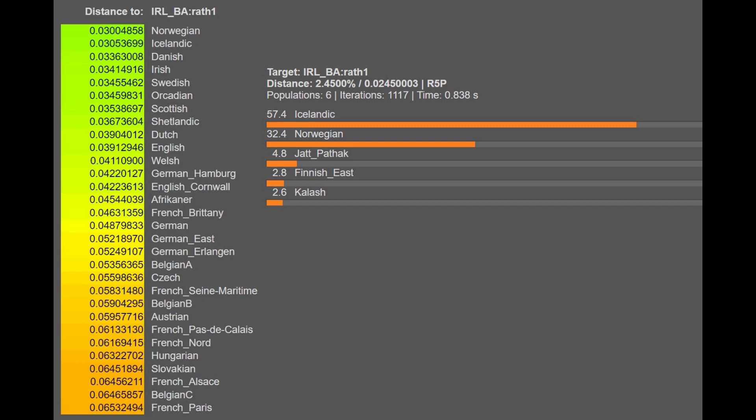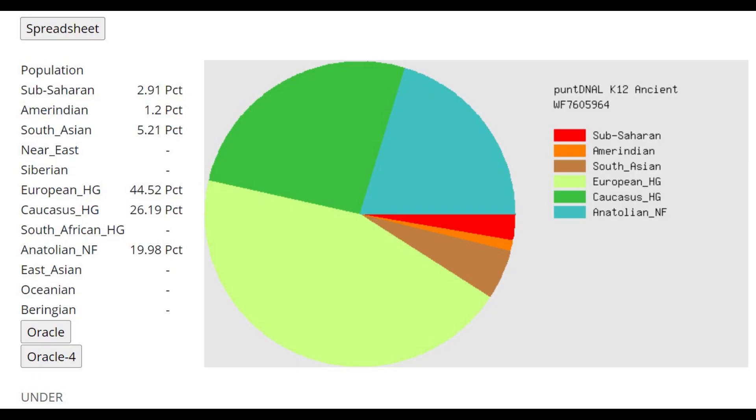When looking at his results with Punt DNAl calculators as well as Harapa World as well as MDLP, pretty much every calculator there is, you can see that this individual is very Caucasus, very West Asian shifted, which actually does sort of contrast with the Eurogenes K13 result where he was only scoring 0.9 West Asian.